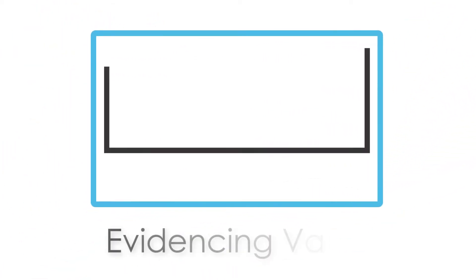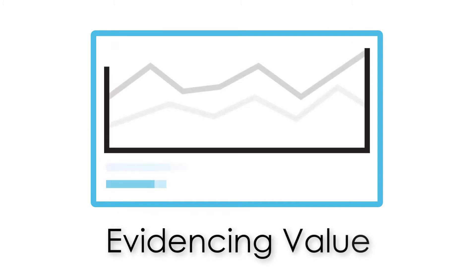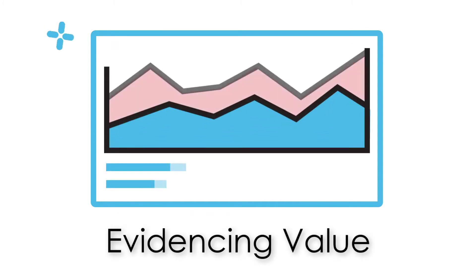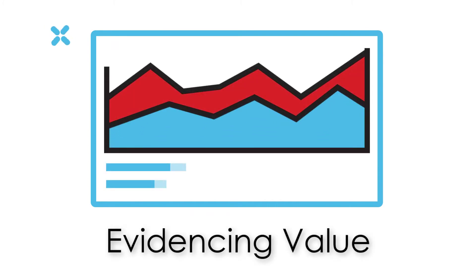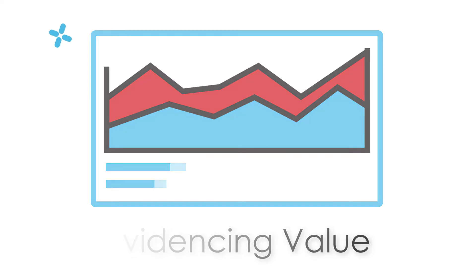Evidencing Value: We help providers to capture and evidence the social value of their services to clients and funders.